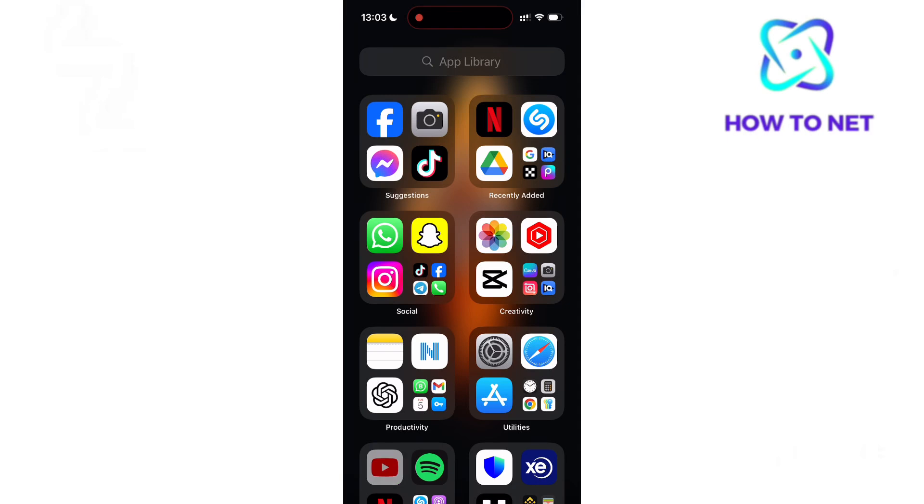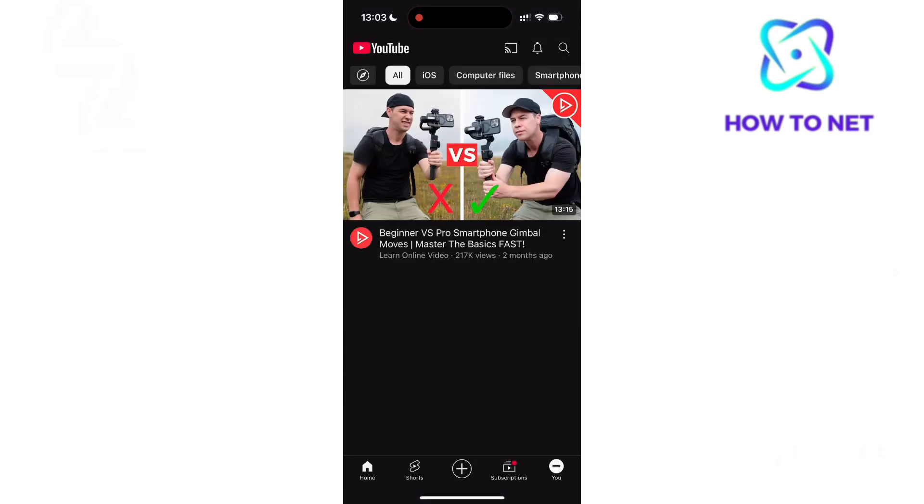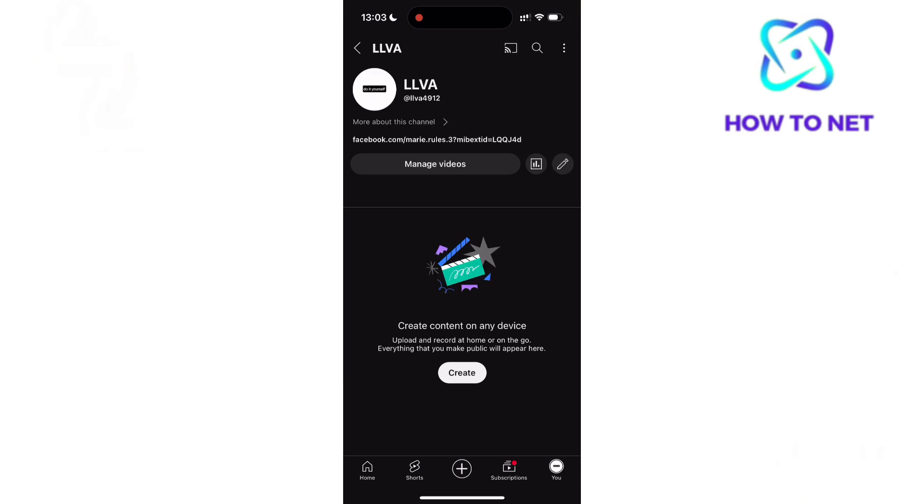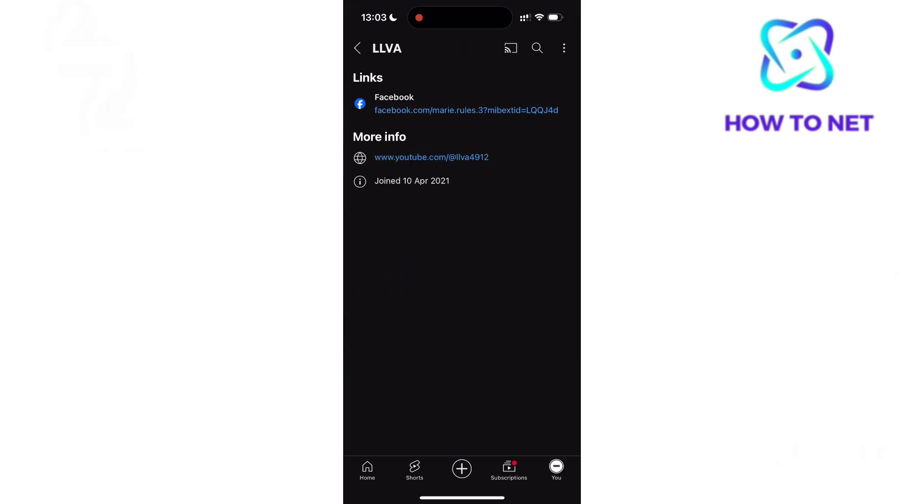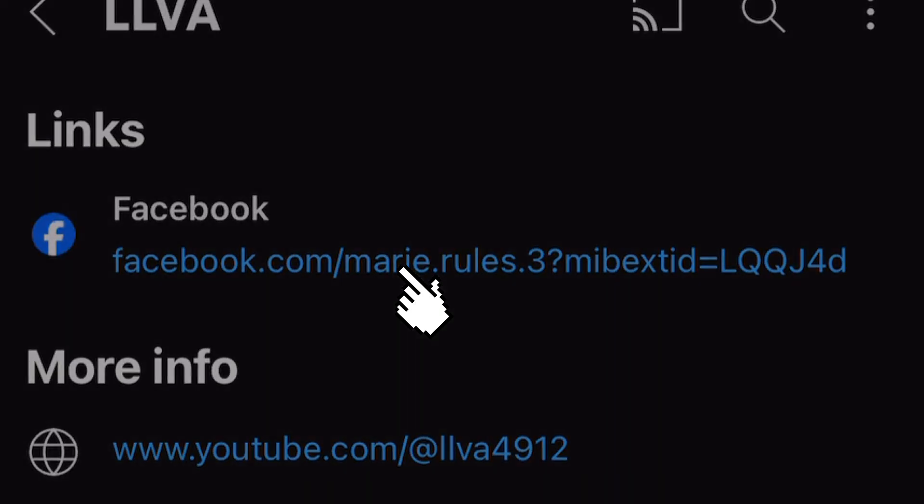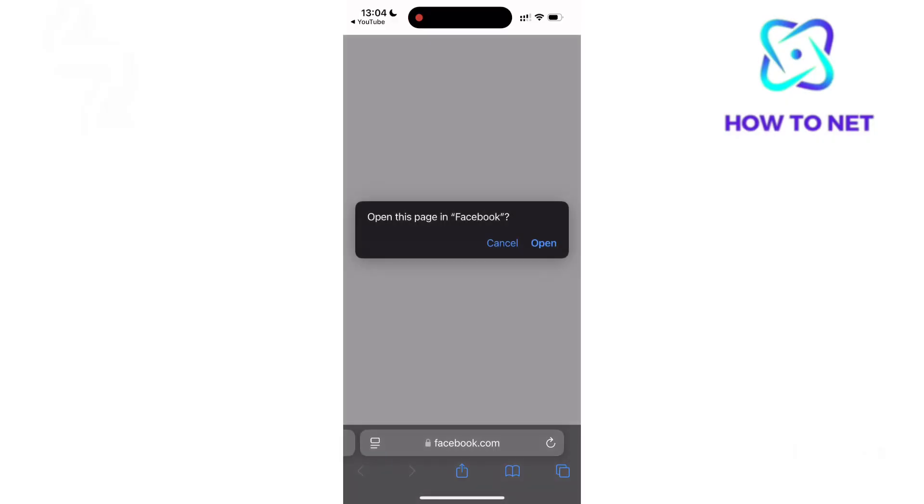Well, that's how easy it is to add your Facebook profile link to your YouTube channel. If you have any questions, just let me know in the comments section down below. Please don't forget to leave a like, share, and subscribe for more video tutorials like this one.